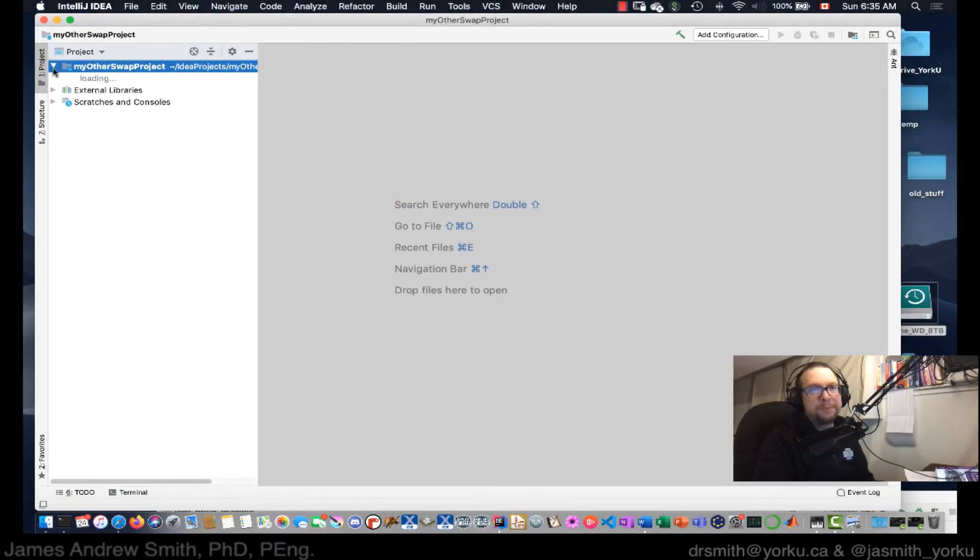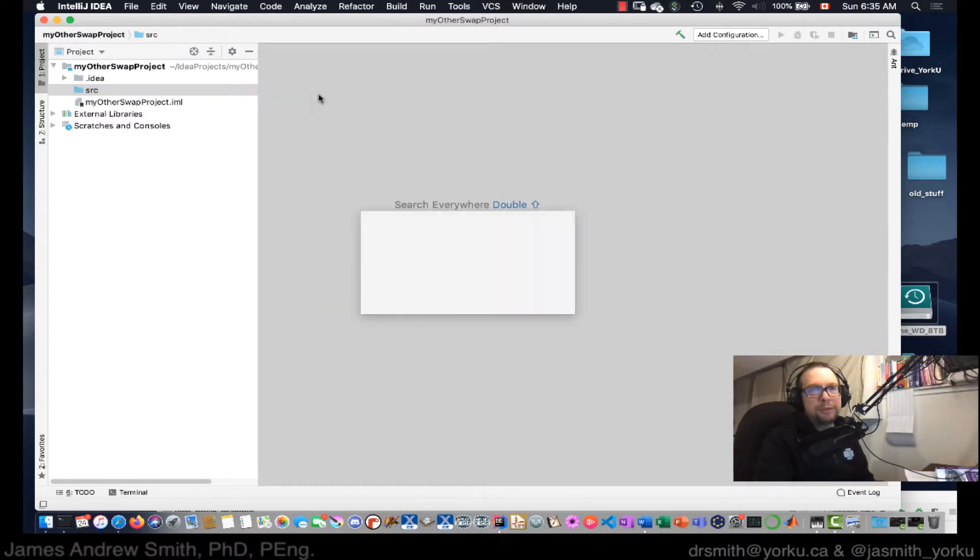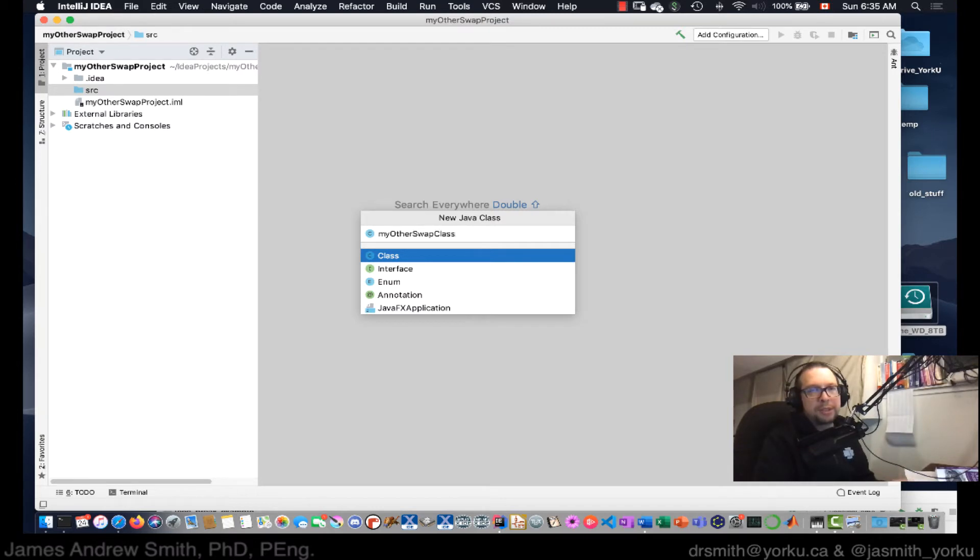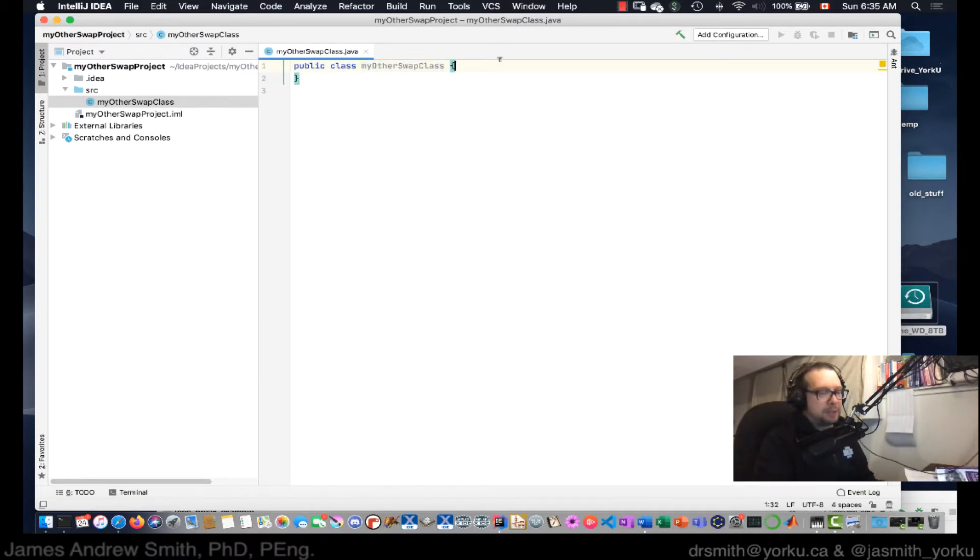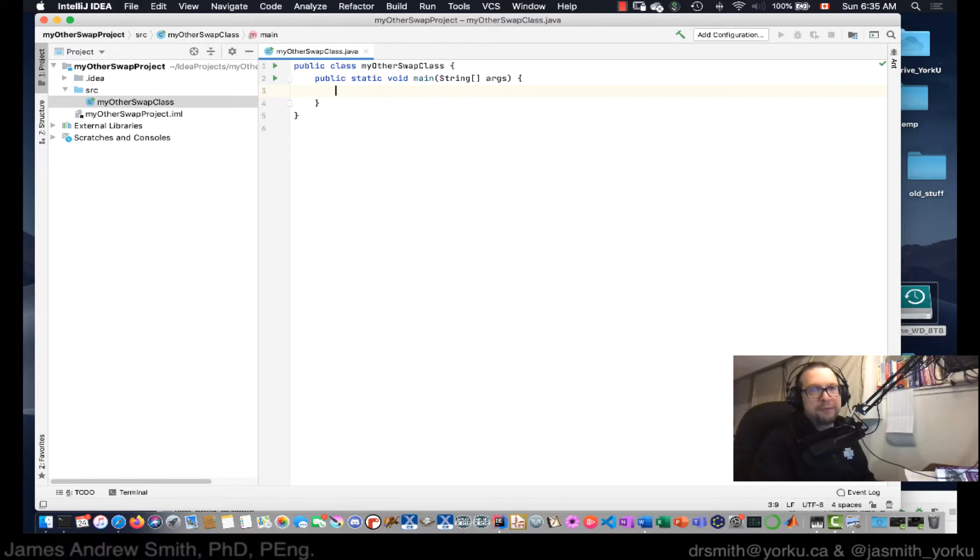All right, so source, new class, my other swap class. We'll just call it that. Now we're going to do main. I hit enter, fills it in for me.